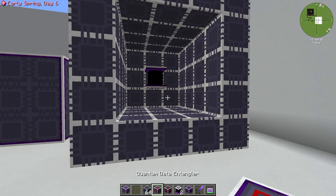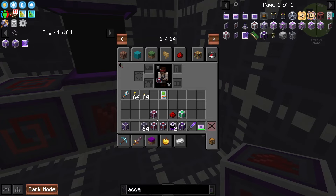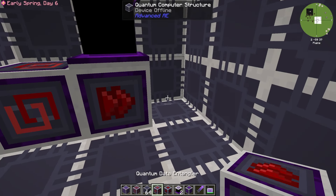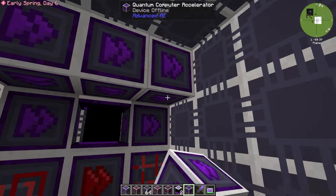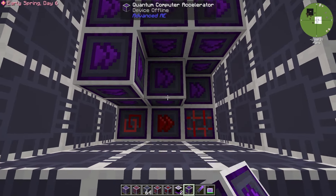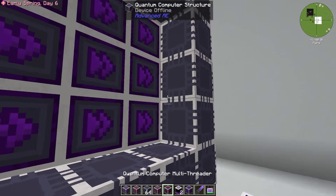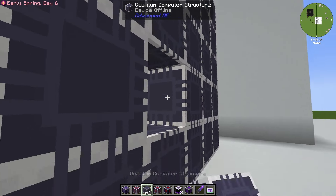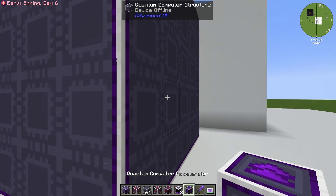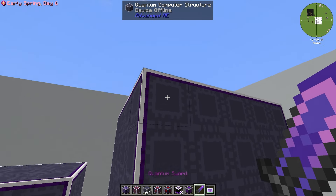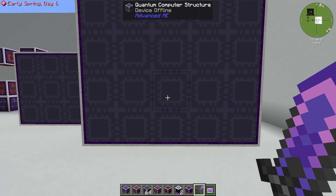Let's toss one of these together real quick. We're going to put in one data entangler, one multi-threader, and one 256k storage, then literally fill the entire rest with accelerators. This is the literal fastest you can make this. You can see the graphic changes when the full system is built. It's offline because it's not connected to anything, but that's pretty much how you make this structure.